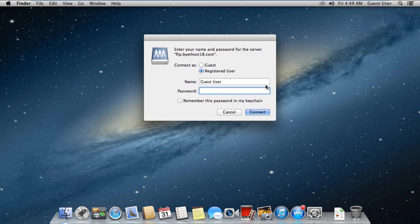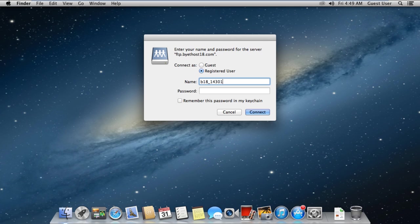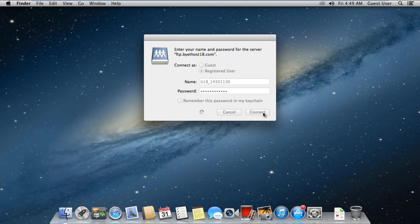After that, the authentication window will open up. Over here, you'll see two options: Connect as Guest or Connect as a Registered User. If you are a registered user, you'll be required to enter the name and password, which will be provided by the web administrator or hosting company. So let's enter the username and password and click on the Connect option.